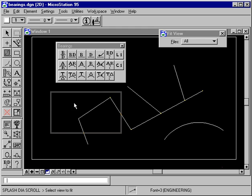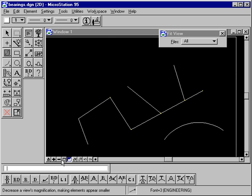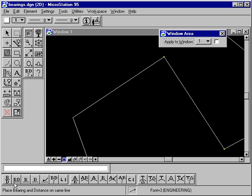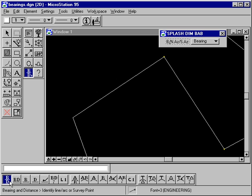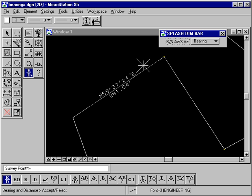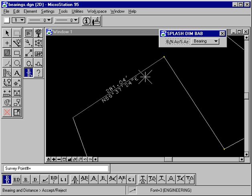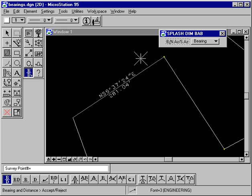Now let's dock this toolbox and zoom in so we can see better, and put a bearing and distance on this line. We'll use bearing and distance above and below line and indicate the line. We notice that we have a northeast bearing — the bearing is pointing towards our mouse. If we move our mouse in the other direction, it switches to southwest. Moving the mouse down flips the bearing and distance. We'll place the text and click to accept.